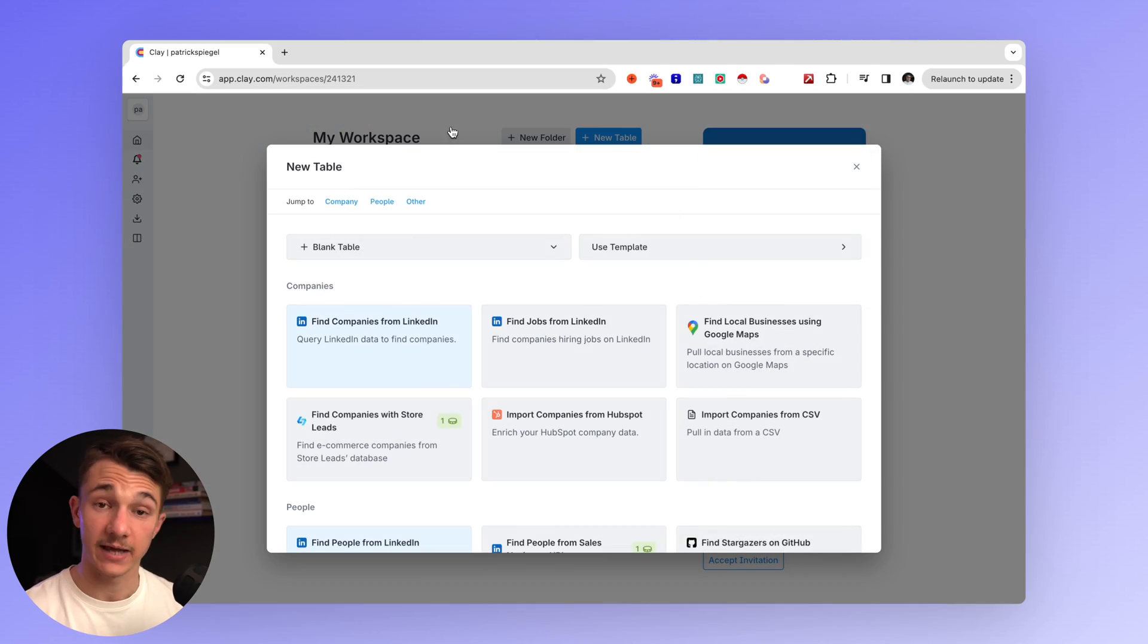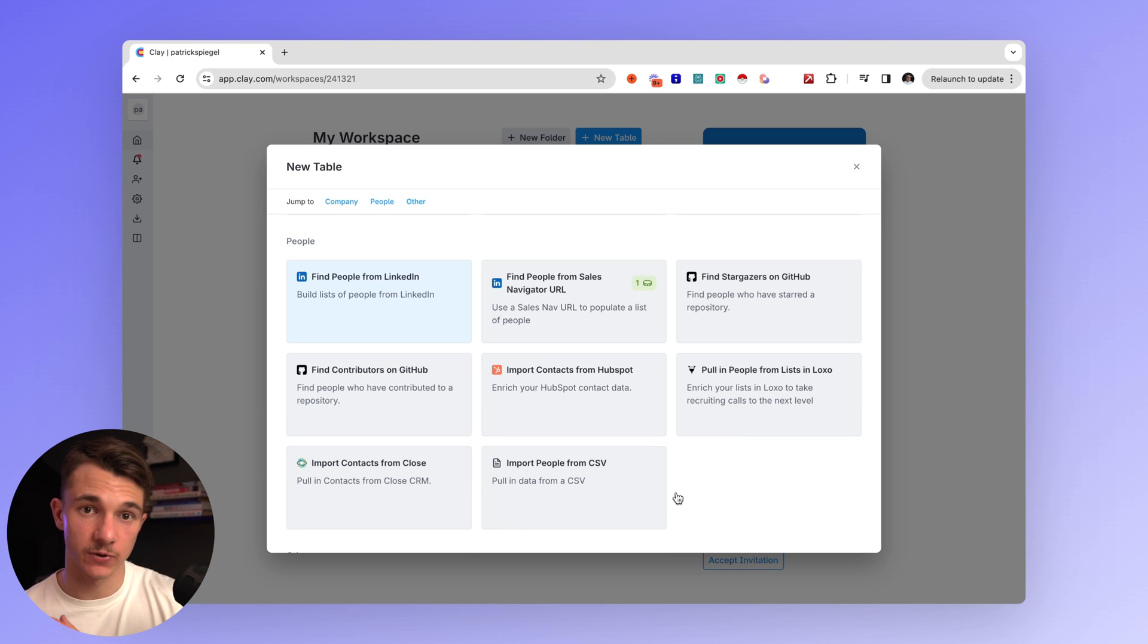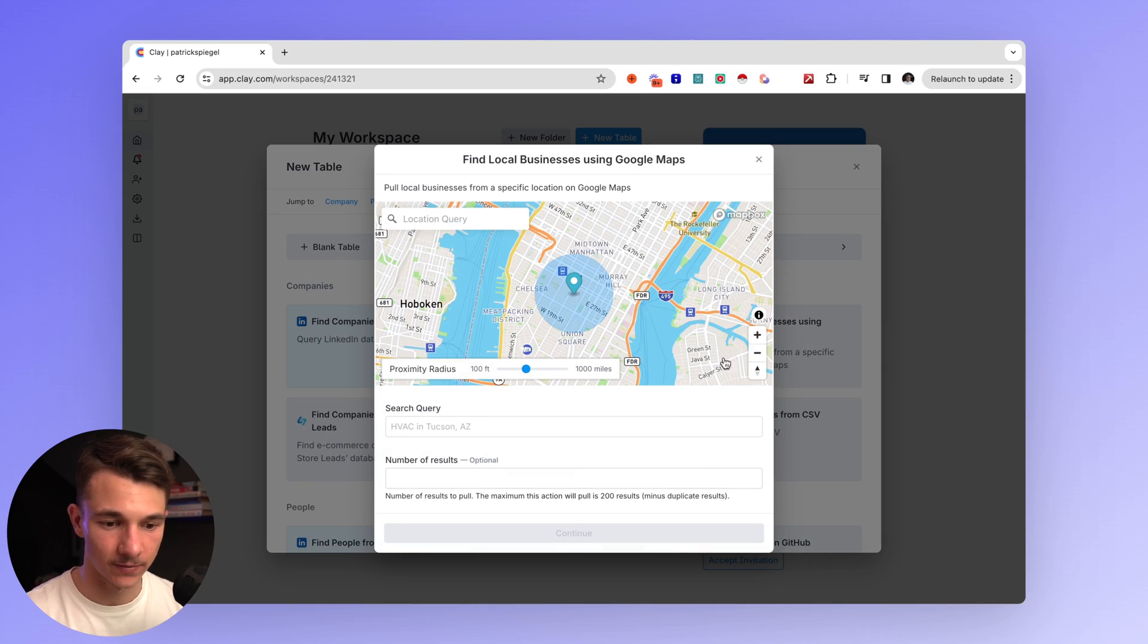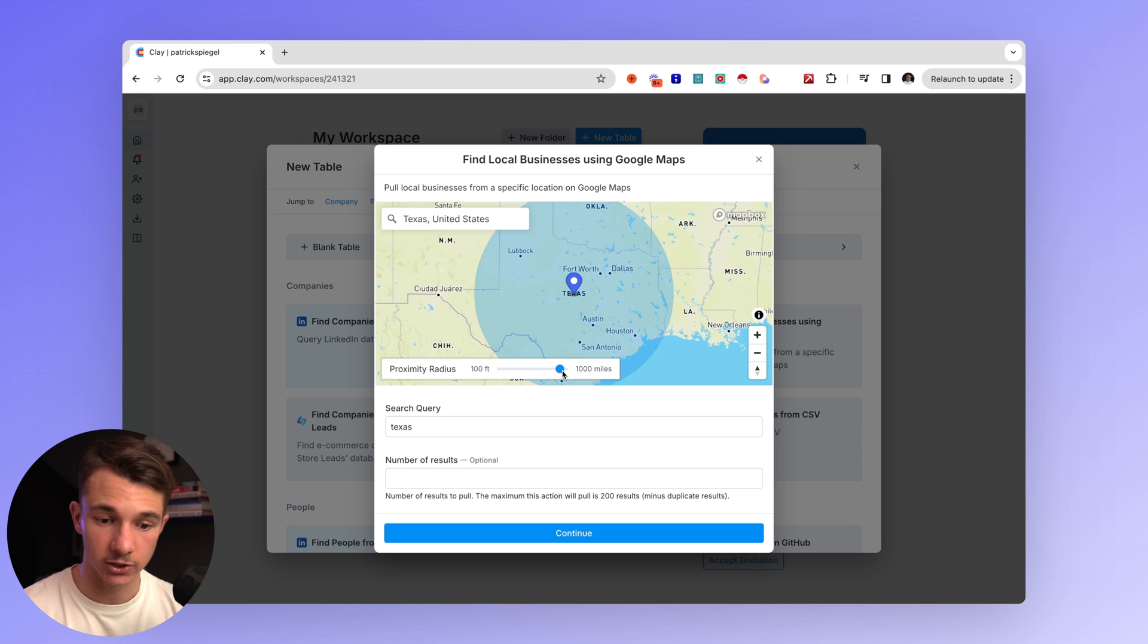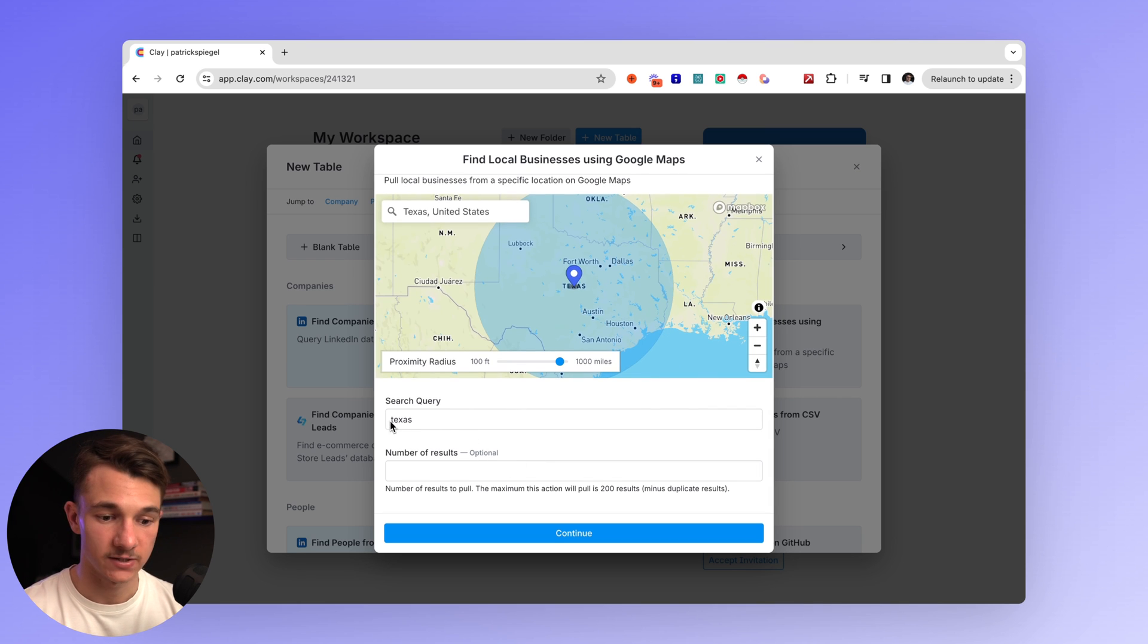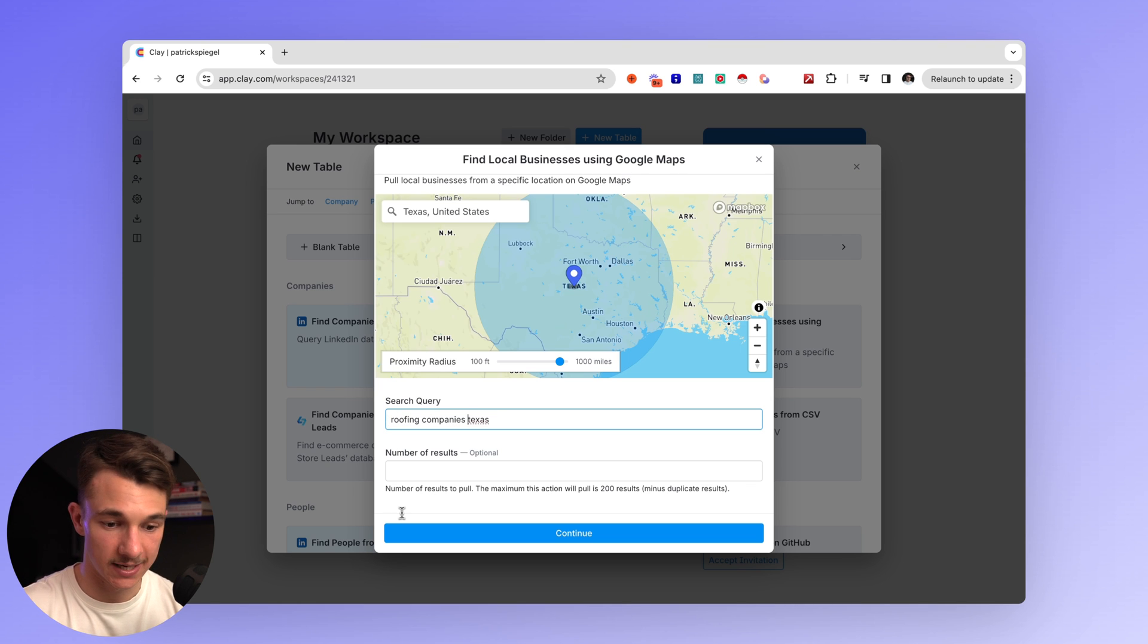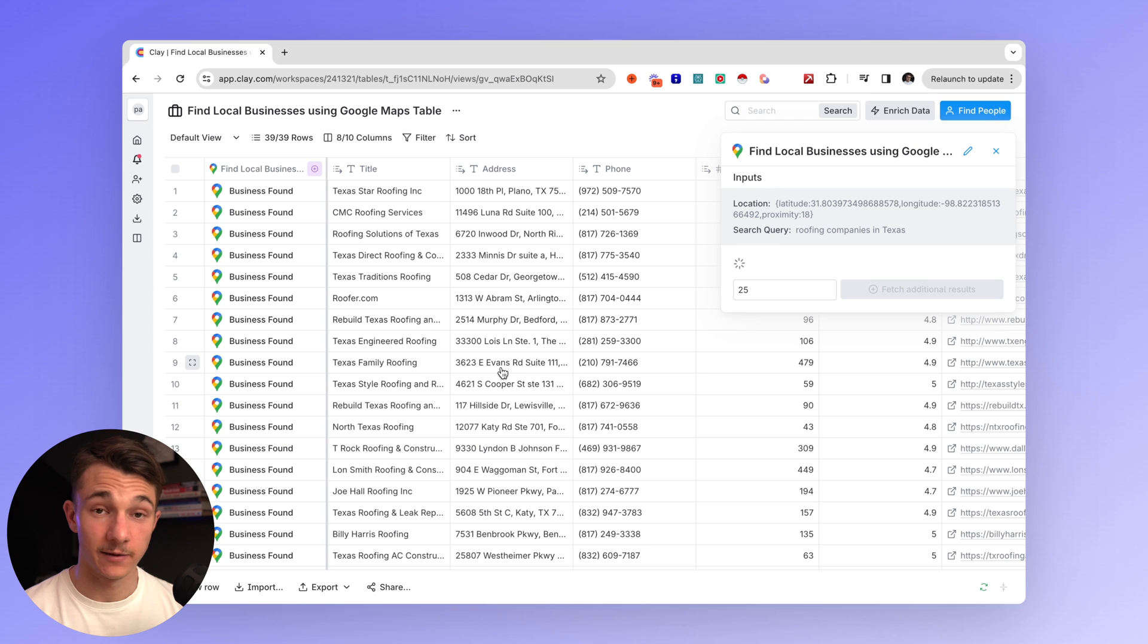And so we're going to create a new table. And as you can see, you can find businesses from Google Maps, from LinkedIn, or you can also import people from a CSV and then enrich and gather even more data about those people after you've already collected leads from a different software. But for this example, we're going to use Google Maps and we're going to use Texas as an example. We can select the search area, that pretty much encompasses Texas. And the search query is going to be roofing companies in Texas. There we go. And by the way, it also uses AI to help you with your outreach.